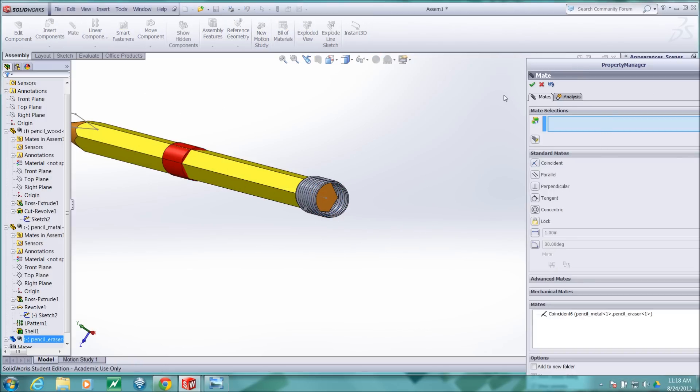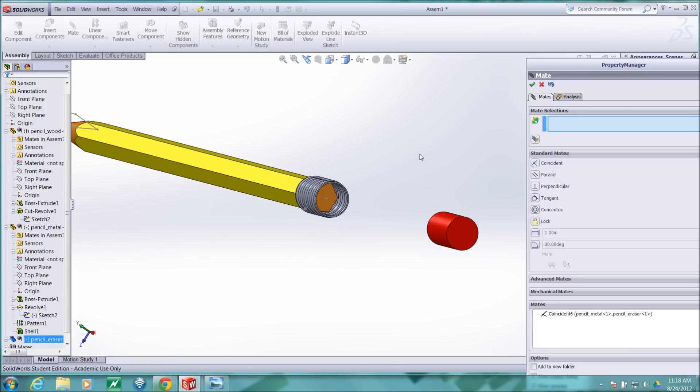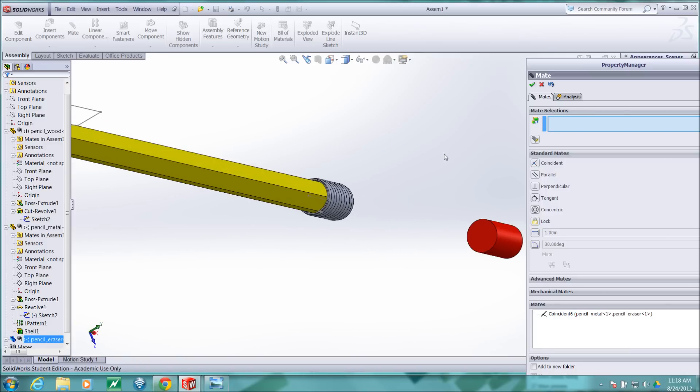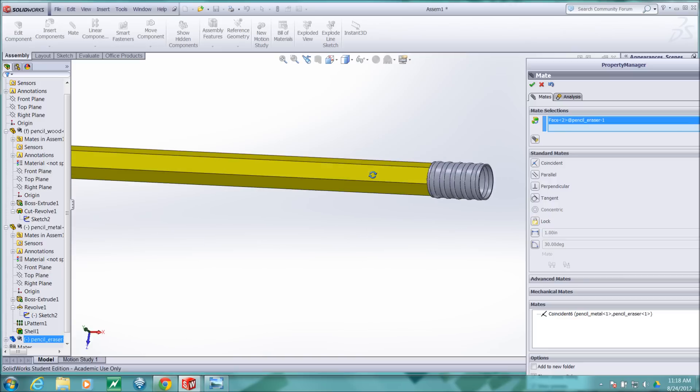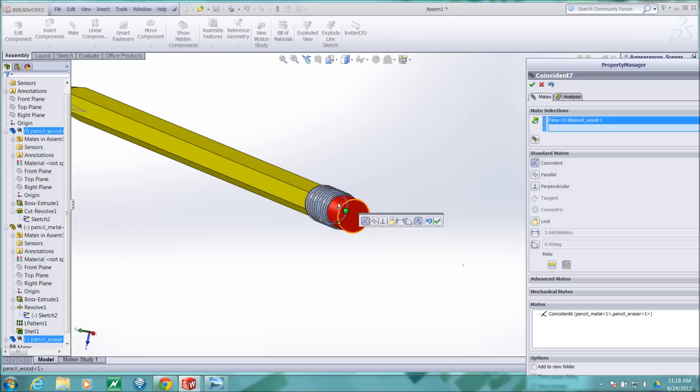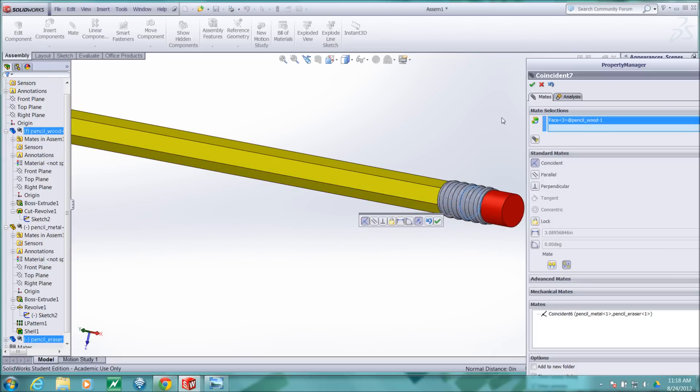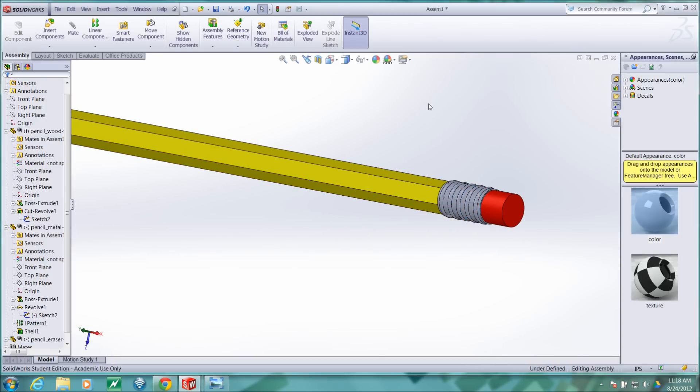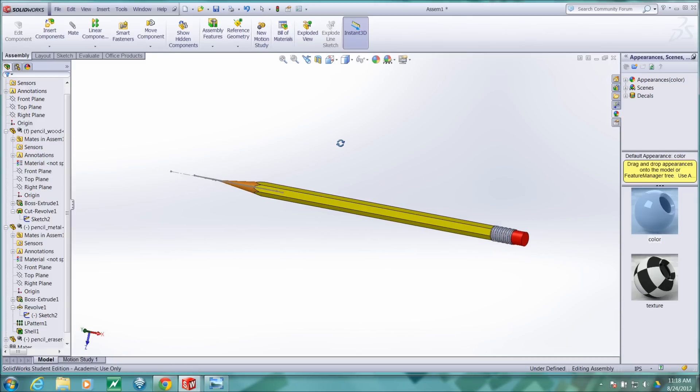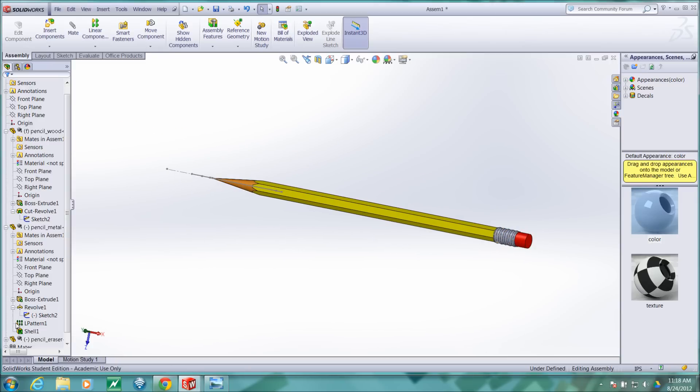So I'll hit accept on that and now notice it still has this degree of freedom. So this time I want to mate this surface to this surface. I'll control select those and I was already inside mate so it moves it in there. I'll accept and escape and fit and we don't want to see these sketches.